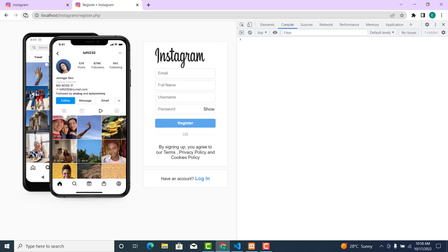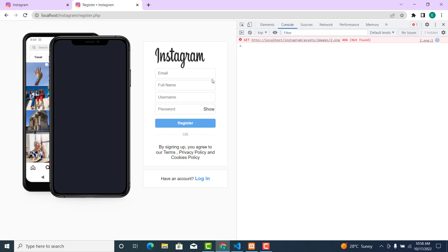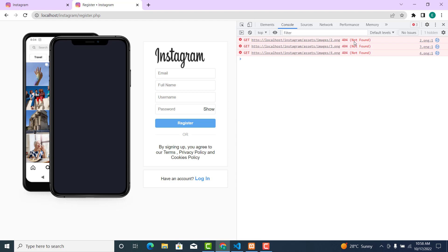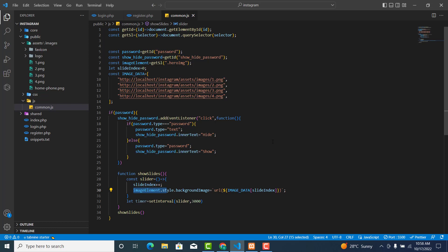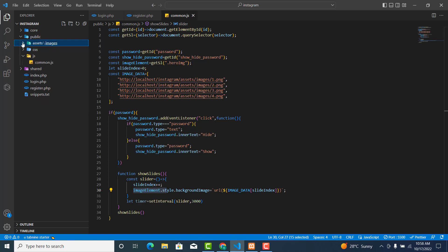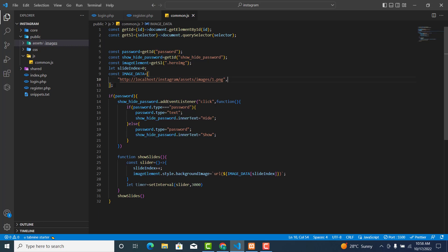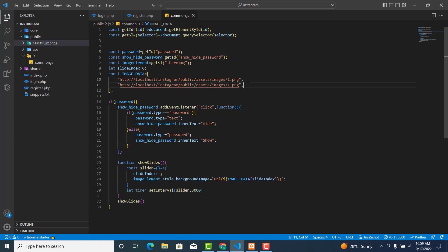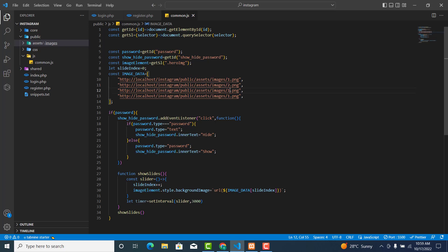Let's refresh. Okay, we are getting an error saying 'not found'. The issue is with the path — the images are inside the `public` folder. So let's update the path to include `public`, giving us paths like `public/2`, `public/3`, `public/4`.